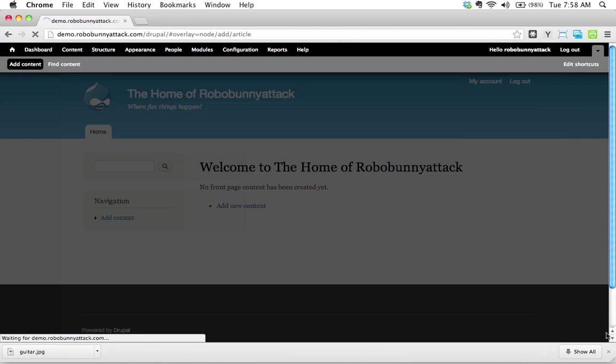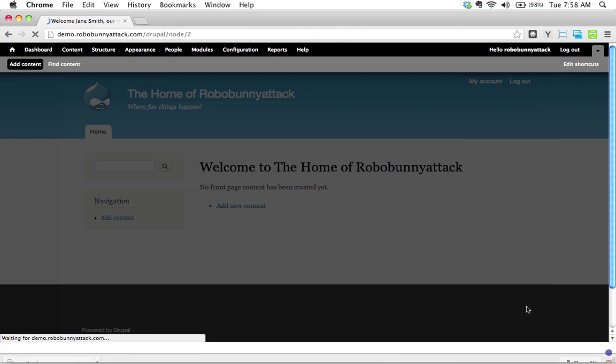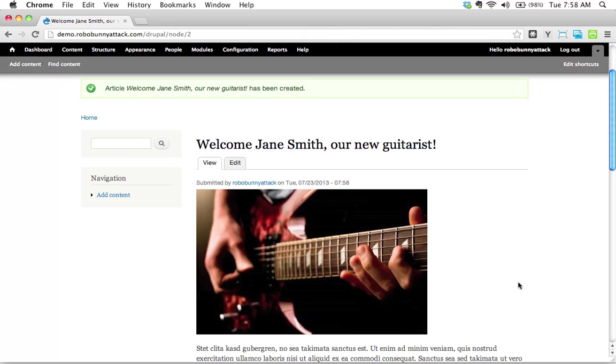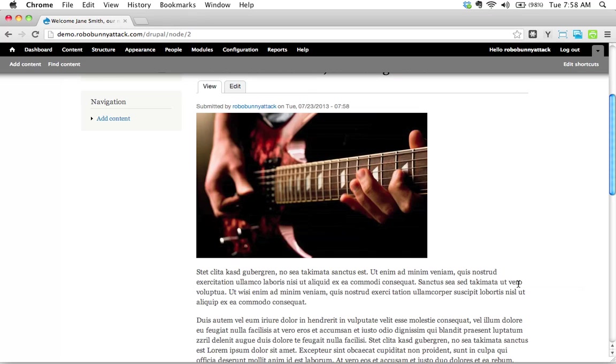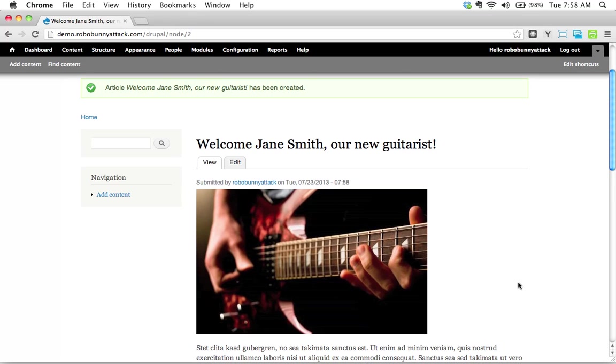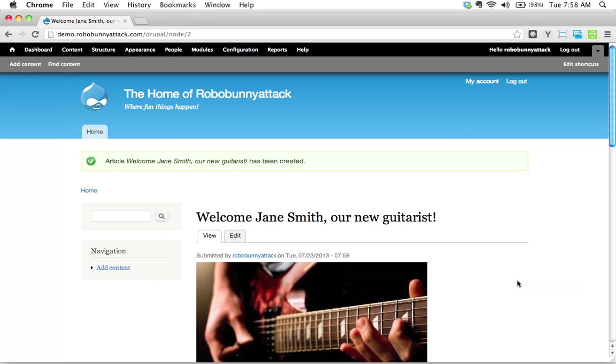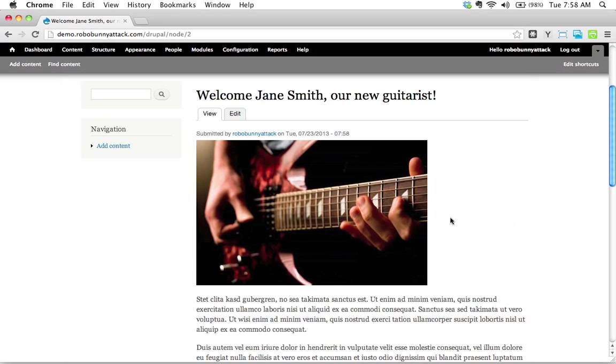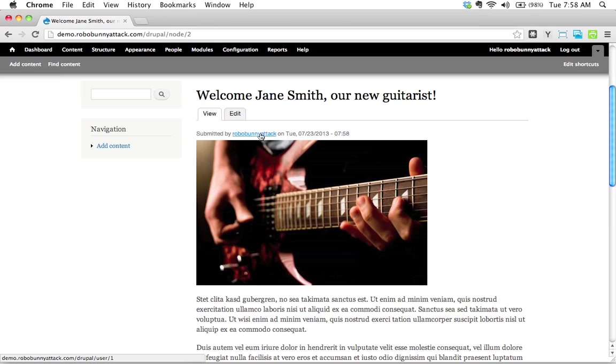And so now, I'm going to close this so we get maximum screen. There we go. So let's look at this. We notice a few differences. Drupal is communicating to us that this has been created. So this looks familiar. We've got Welcome Jane Smith, our new guitarist. So the title is there. There's a few differences. Submitted by RoboBunnyAttack on Tuesday, the date and the time. This is different.